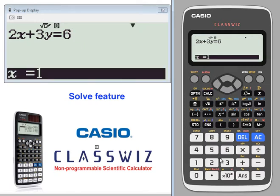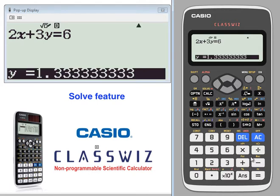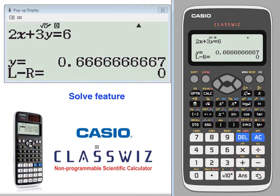Let's say the value of x is 2 but I don't know the value of y. Here's your value of y. When the left and right are closer to 0, that means this answer is more accurate.